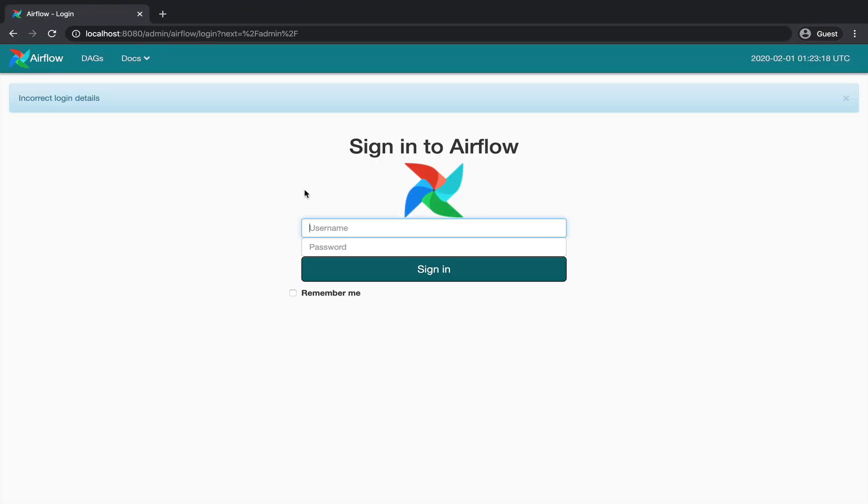This time, instead of having the usual DAGs view, a login and password are required in order to access the UI and go further. But wait a minute, we didn't create any user account, did we? Exactly. Time to create a new user.